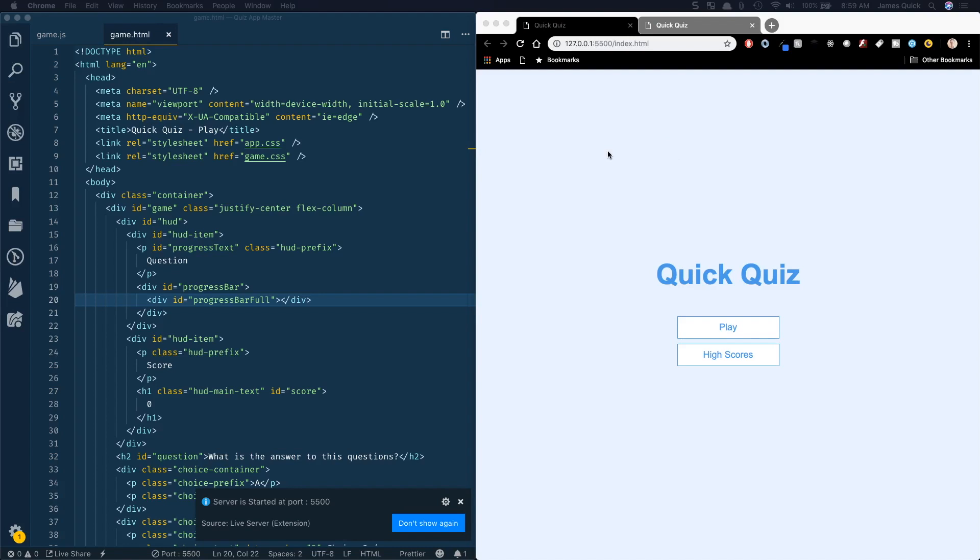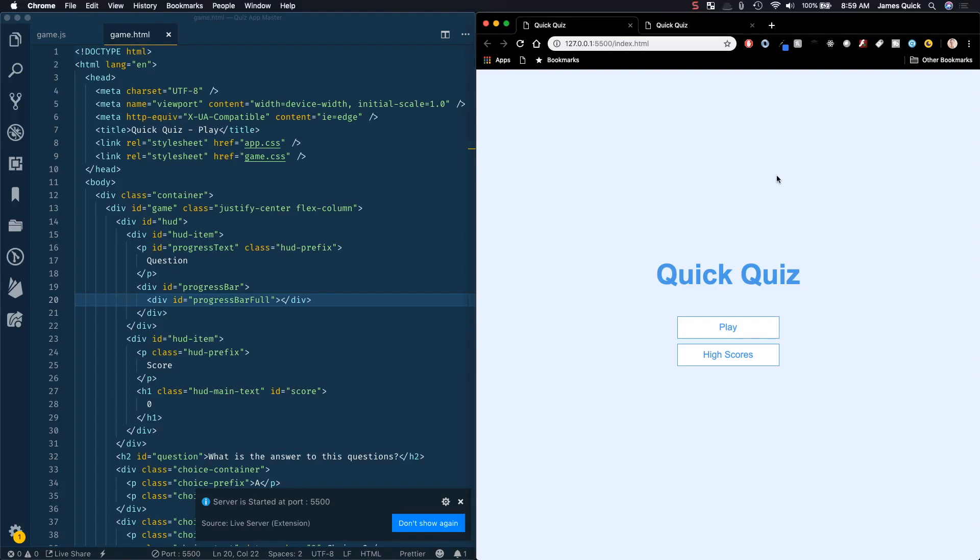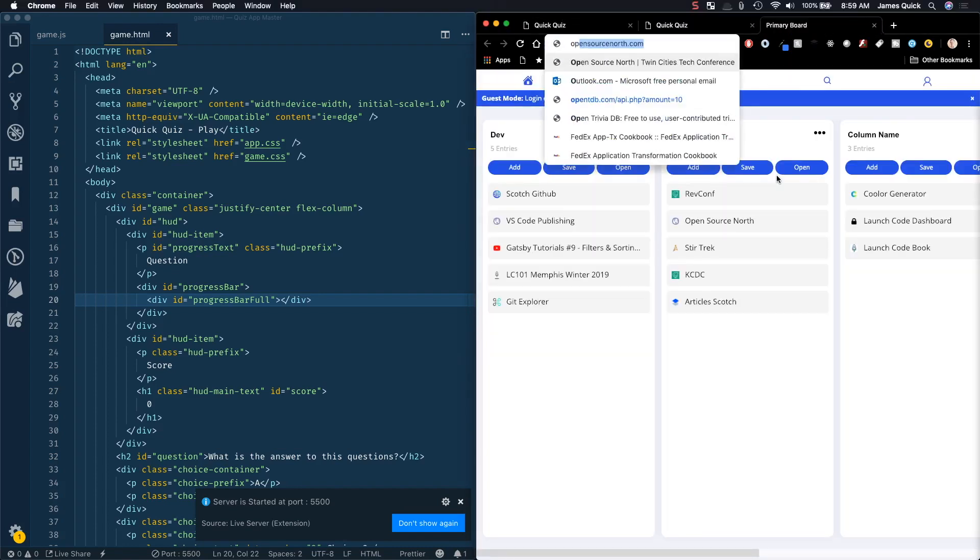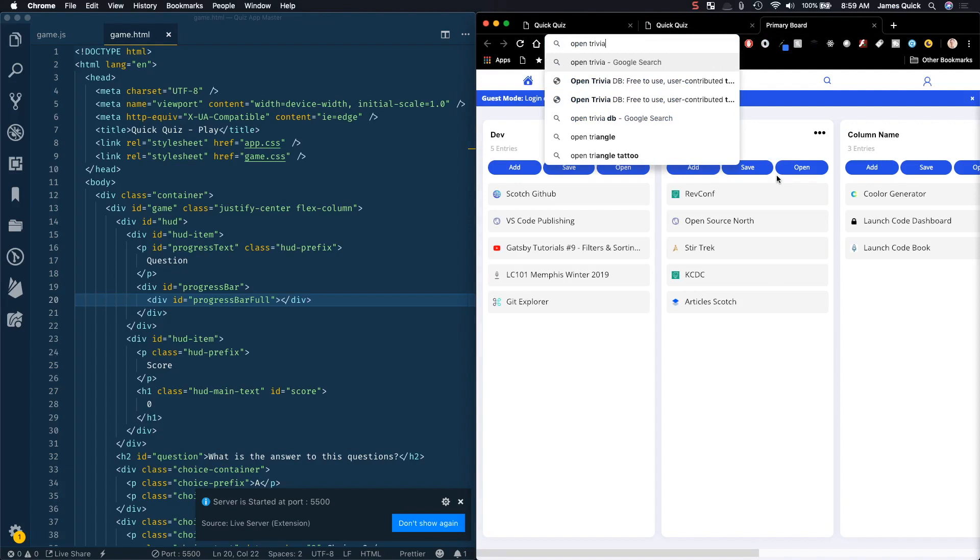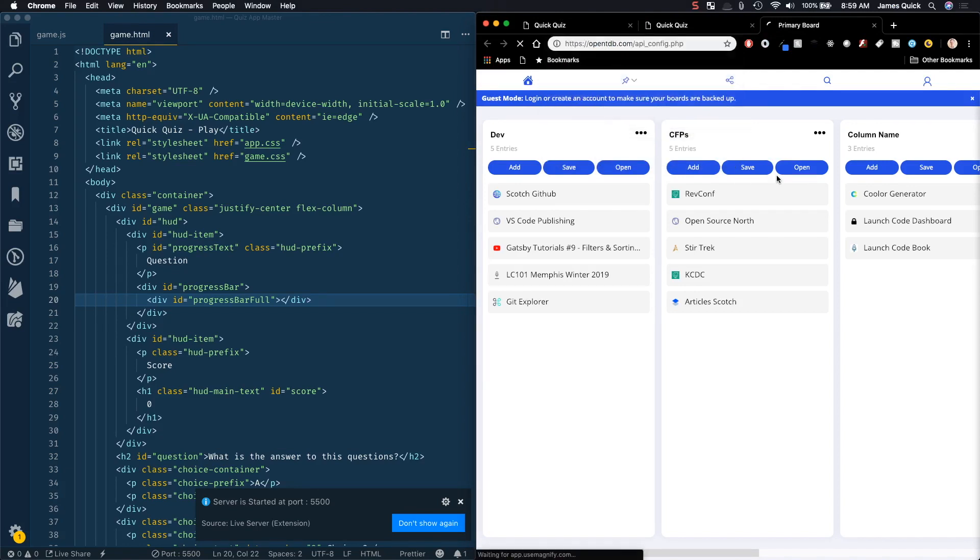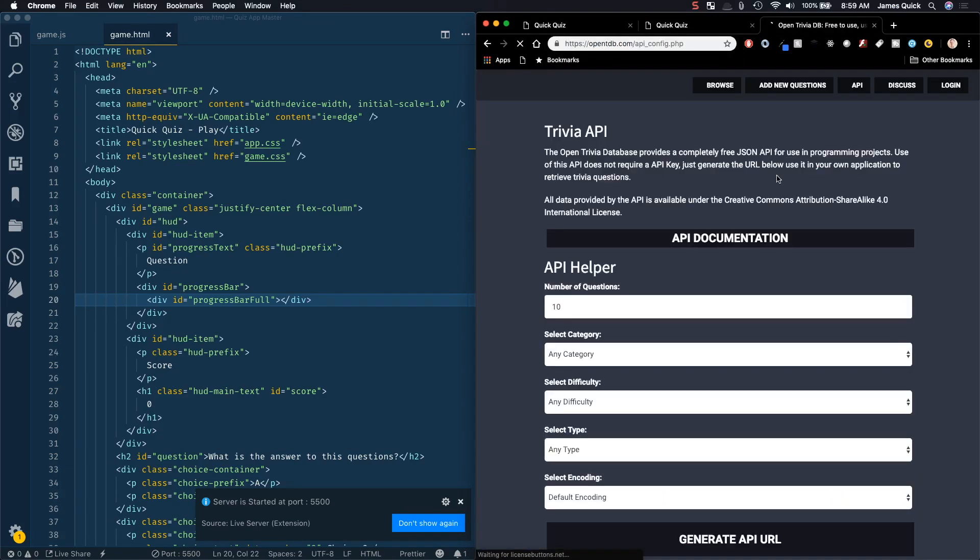All right, in the last video we were able to load our questions from the OpenTriviaDB. So being able to call an API and load those in means we don't have to store them, we don't have to create all of our questions. This is a great use case in general for API, so if you're looking for data, see if you can find a public API in general.